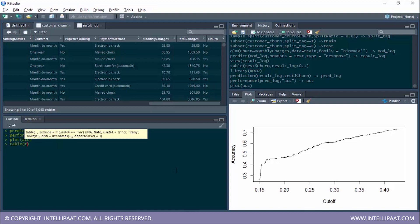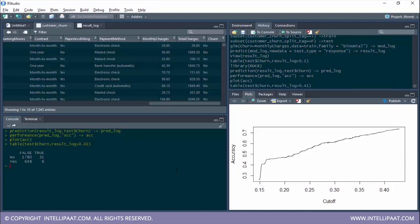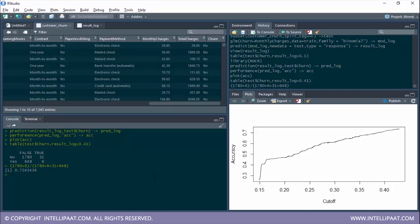I'll type table, give the actual values test$churn, then the predicted values result log with a threshold value of 0.41. Let me check the accuracy: 1780 plus 6 divided by 1780 plus 6 plus 31 plus 648. We get an accuracy of 72%. So when we use the threshold value of 0.41 we get an accuracy of 72%.